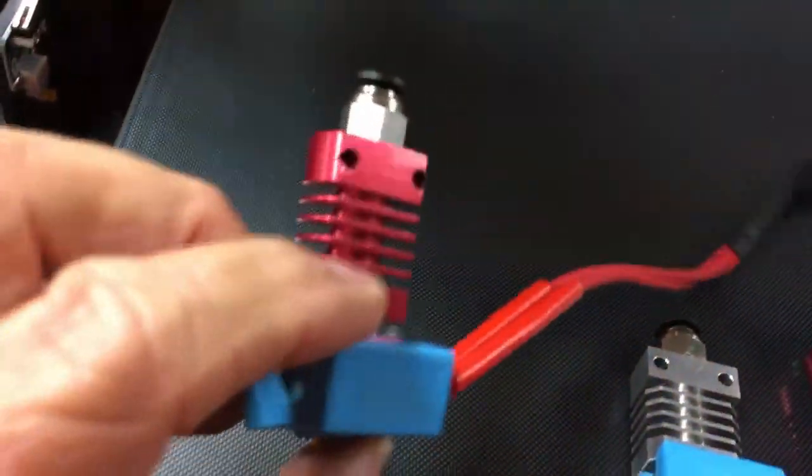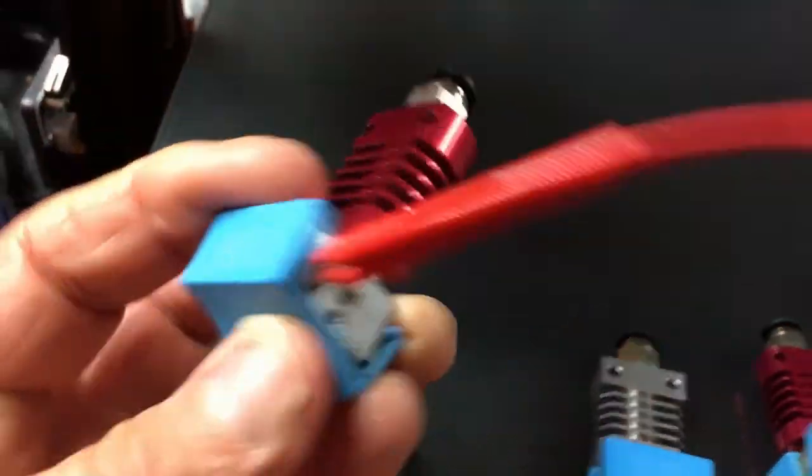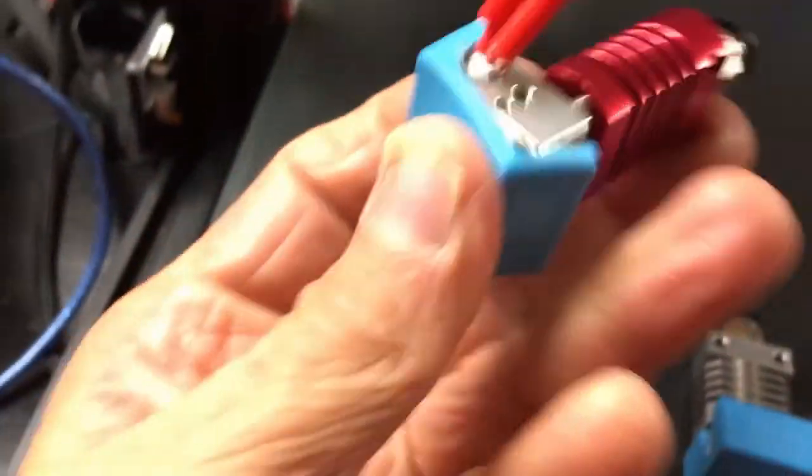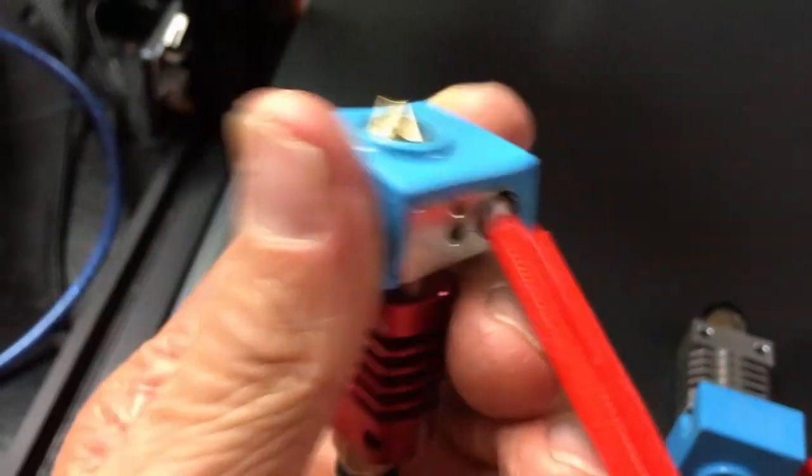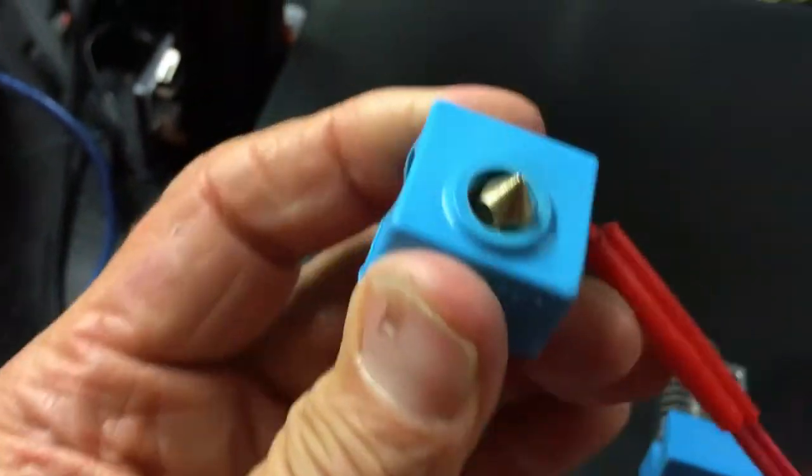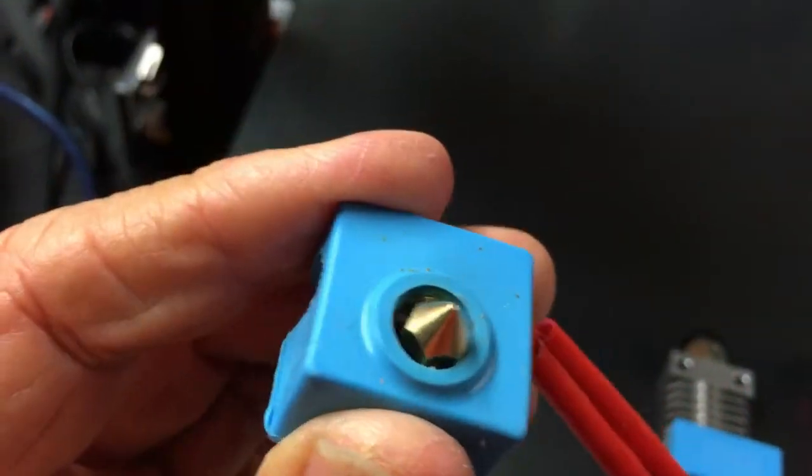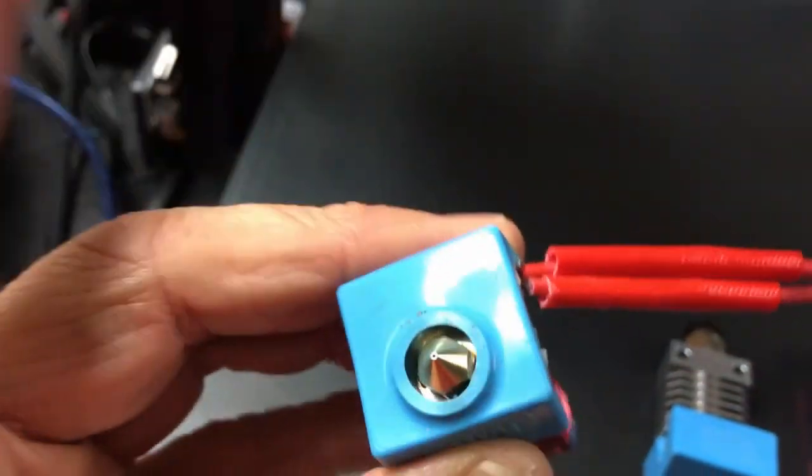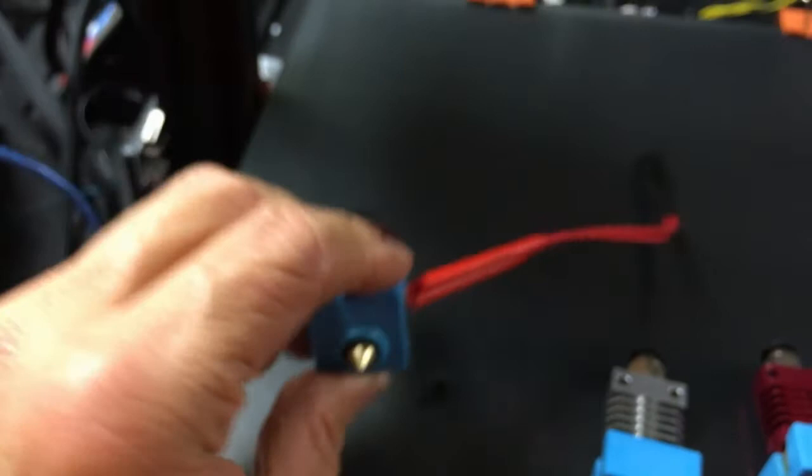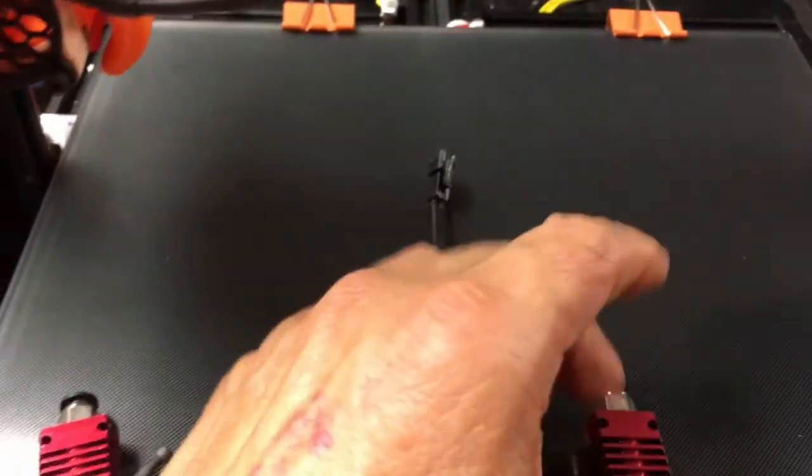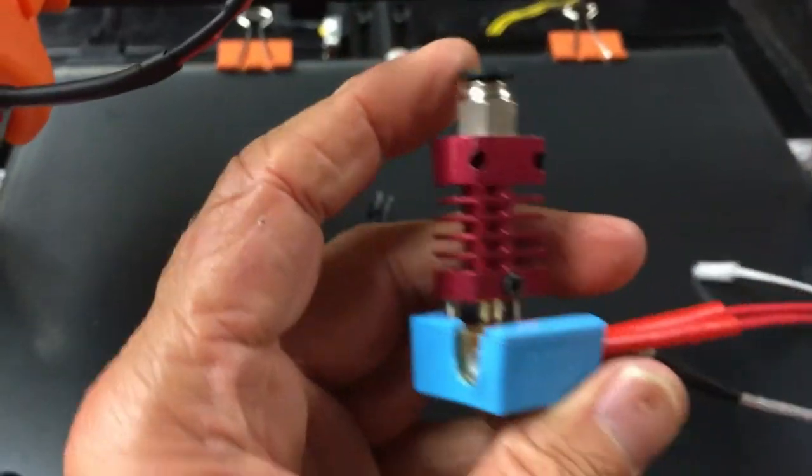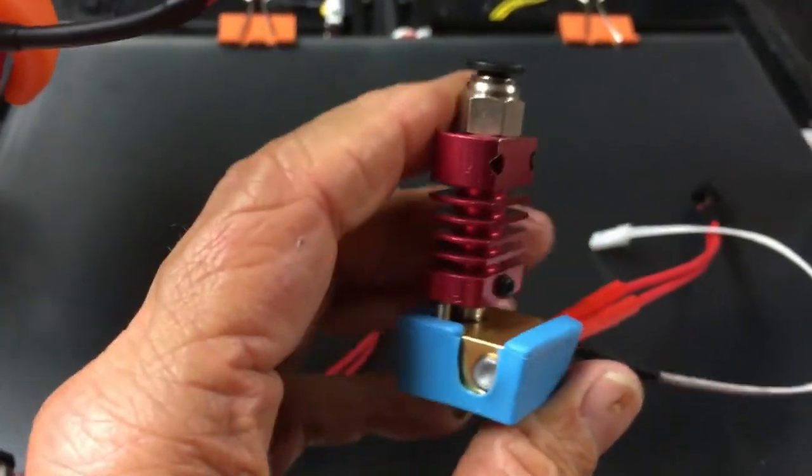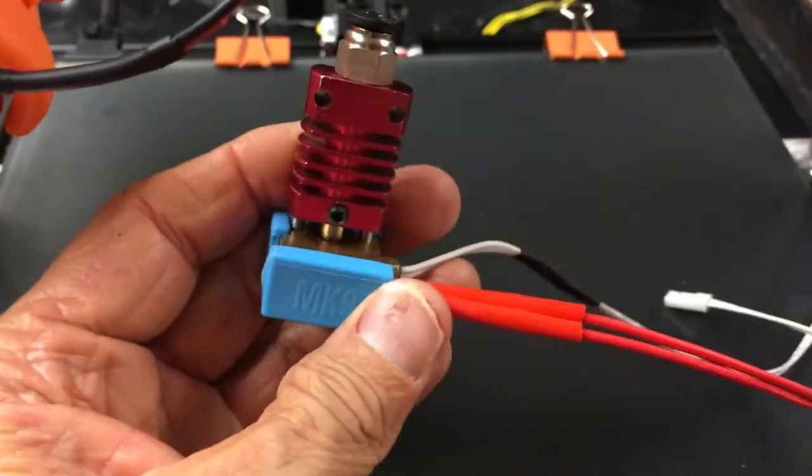As you can see, these are standard CR10S hot ends. This is the original one that came with the printer. I'm going to get a bigger tip for this, or a bunch of different tips, so this will be switched out. I'm going to put this as a 0.6mm. And this is a standard new one that I got - brand new and shiny.